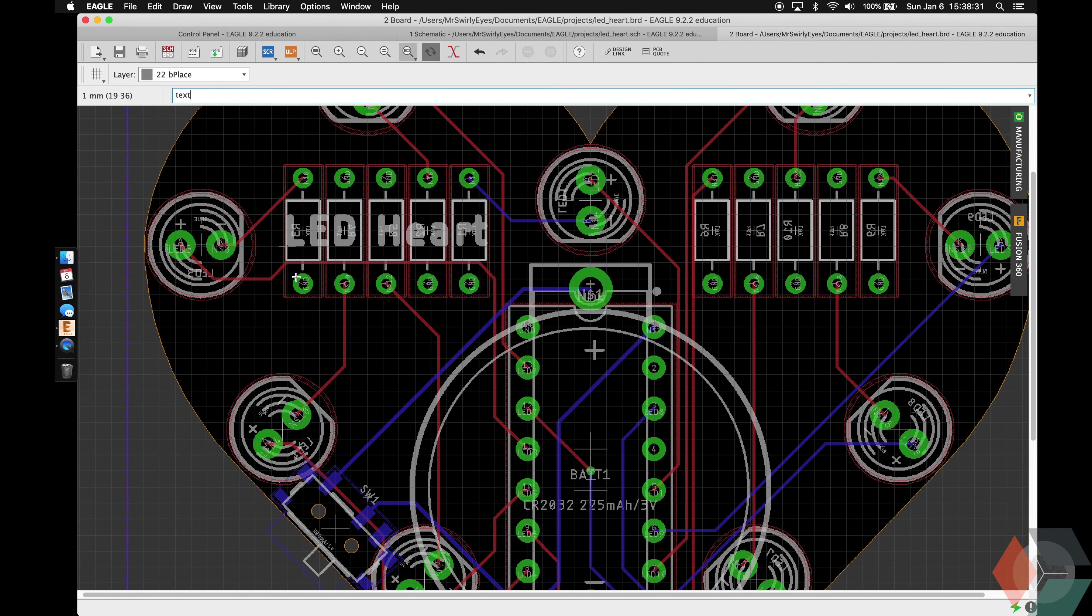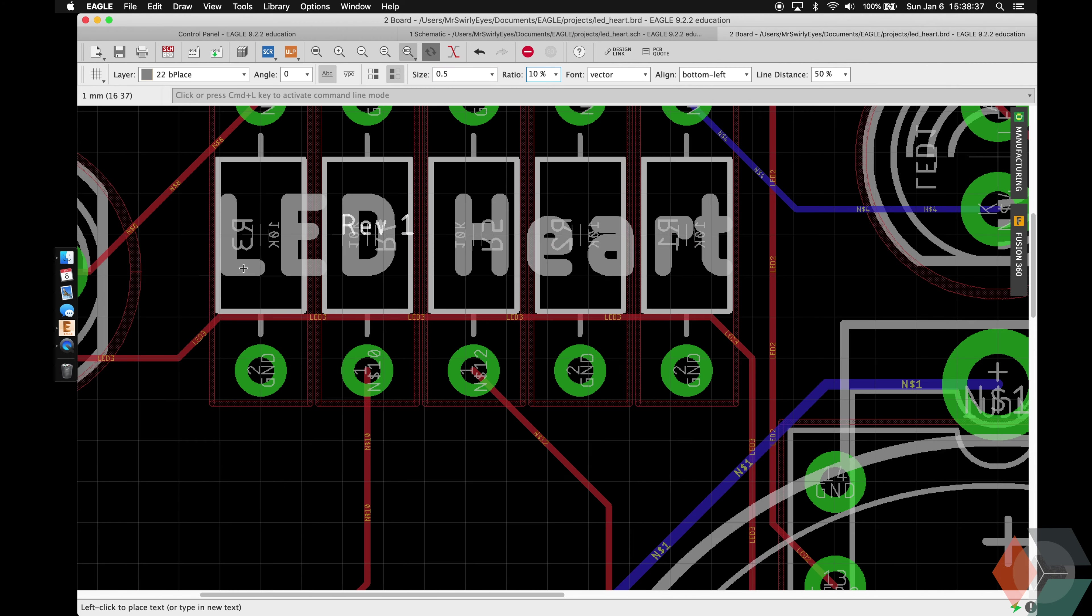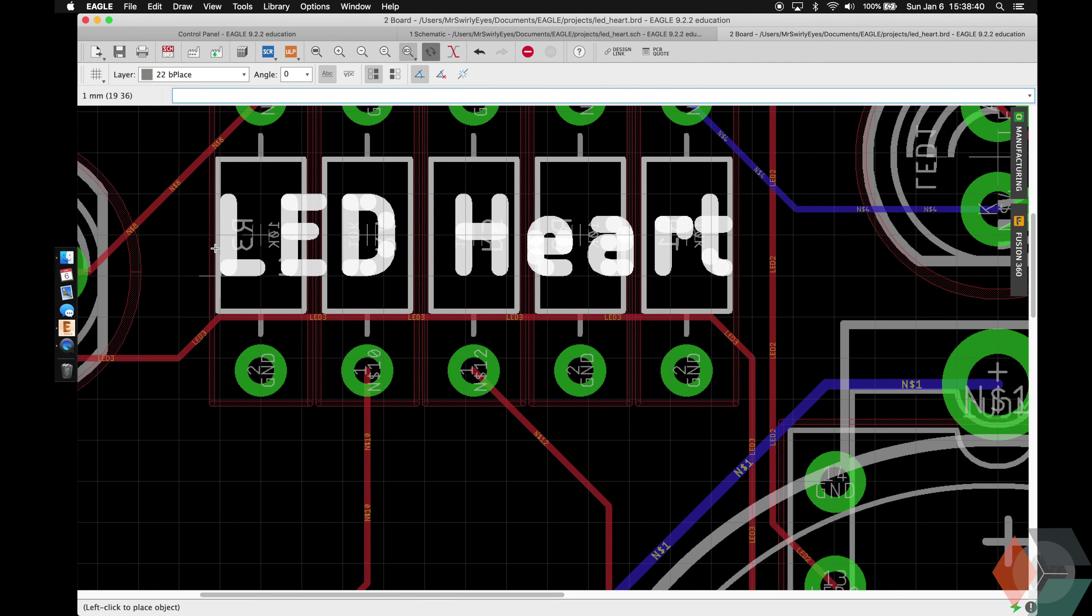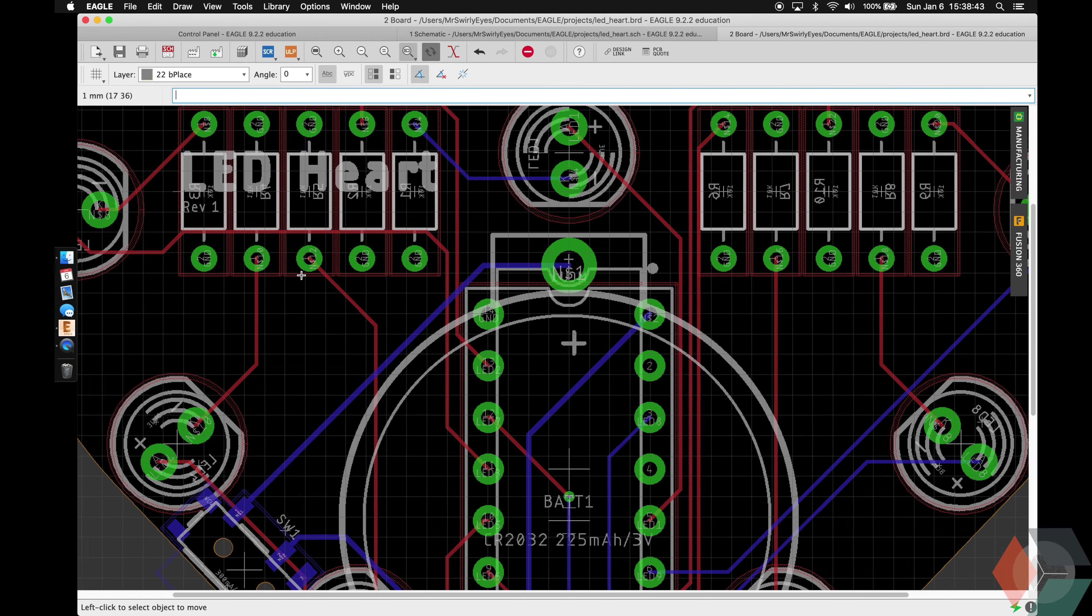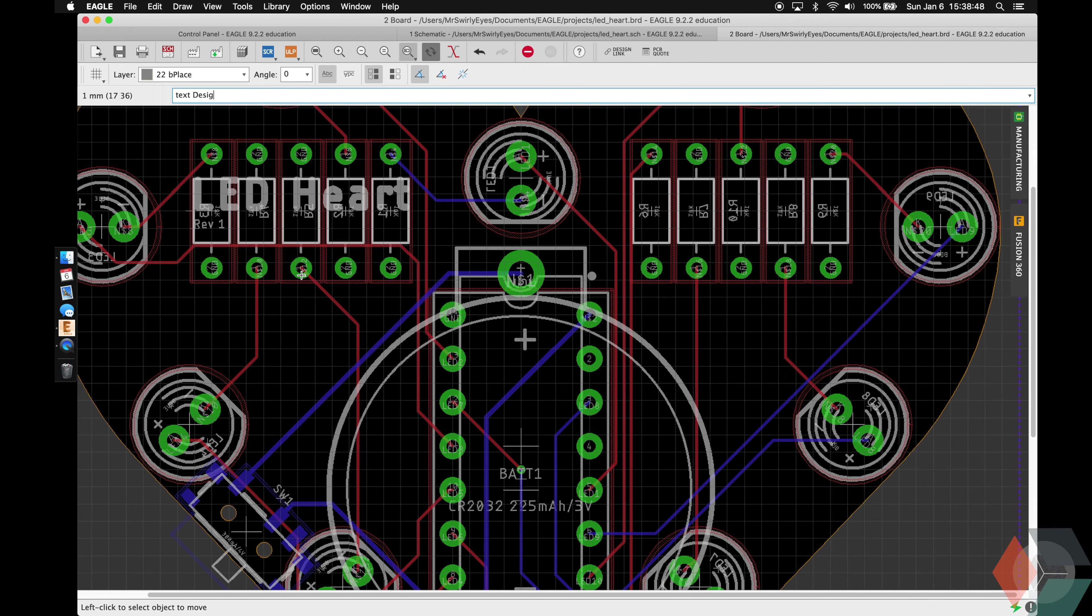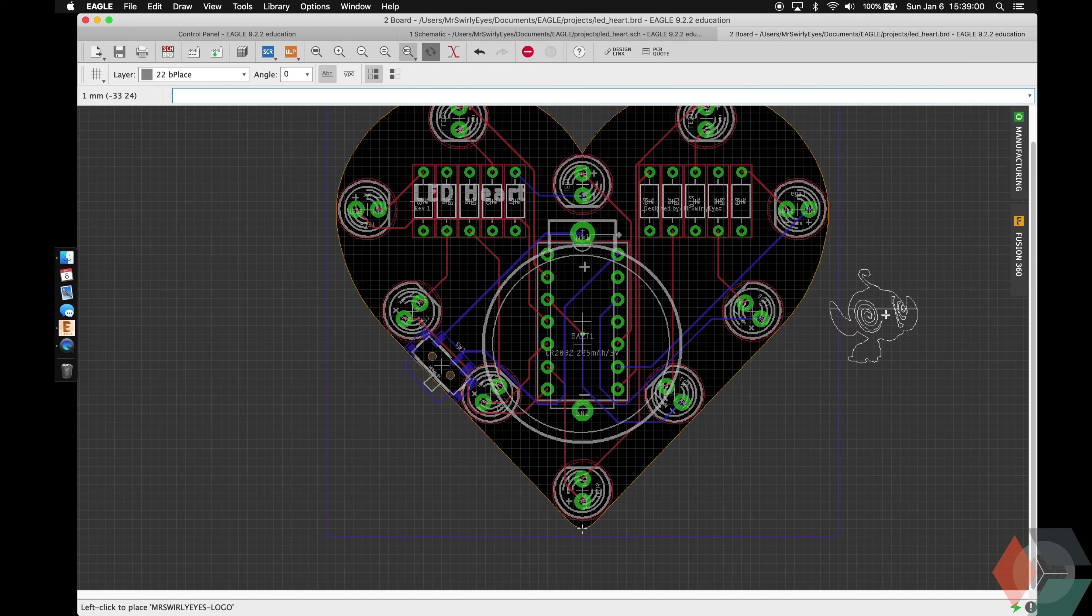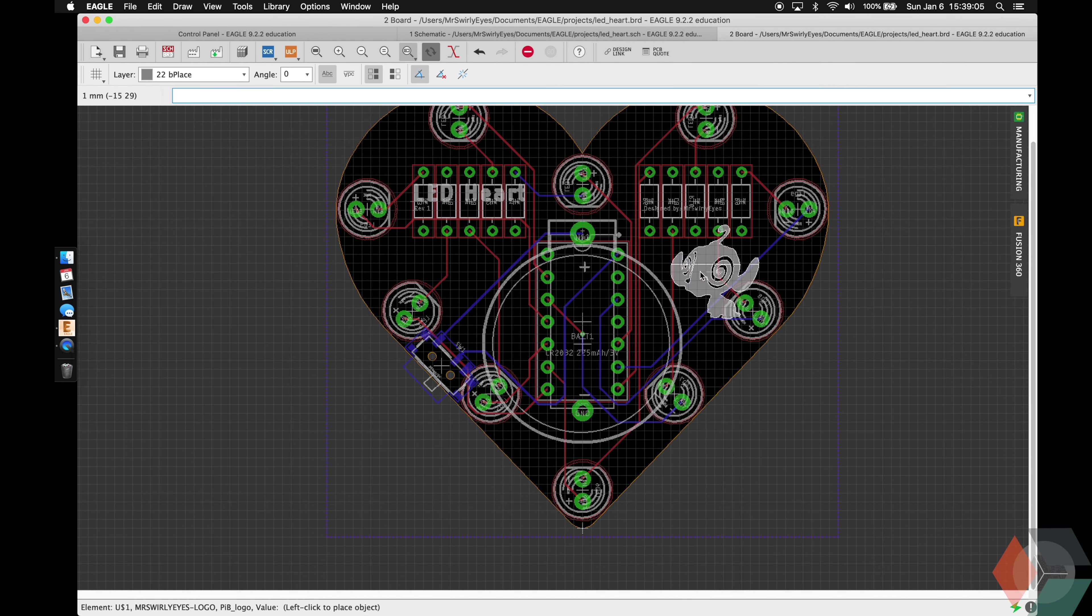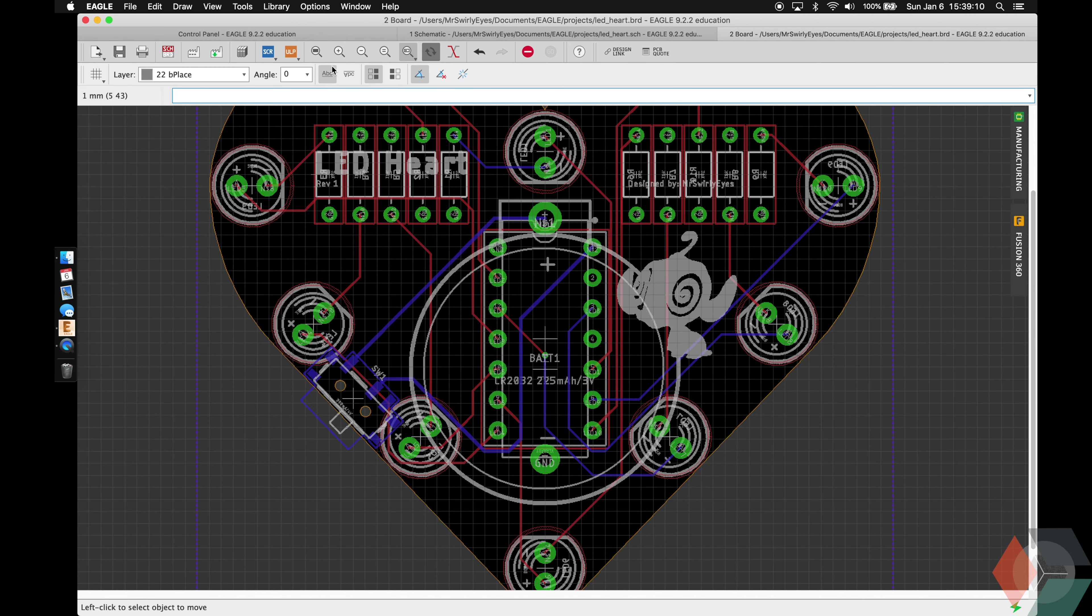And then we can place it wherever. So we're on the bottom, so this actually shouldn't interfere here. So maybe something like that. And then I want to put the revision number. Revision 1. Make it smaller. 0.5. Ratio 10 is fine. Actually, I'm going to put it on the same spot that it is. And then move this up. Then I'm going to put my design by Mr. Swirly Eyes. That's me. I want to place it maybe right here on the other side. And I'm going to add my trademark. Mirror him to the bottom.